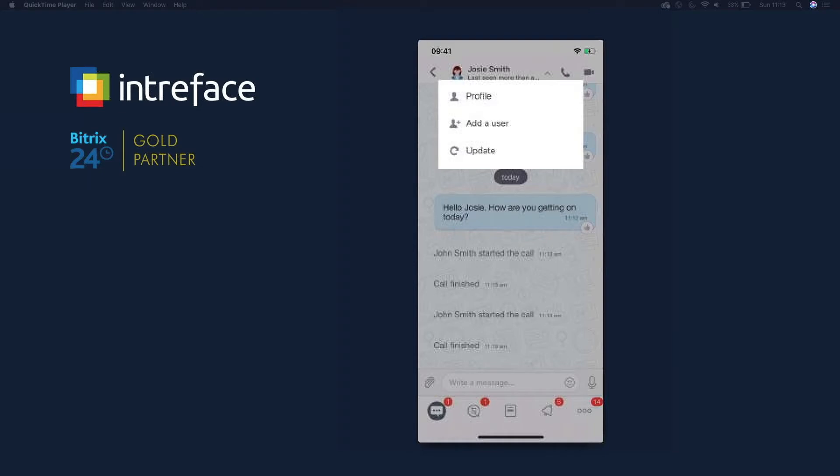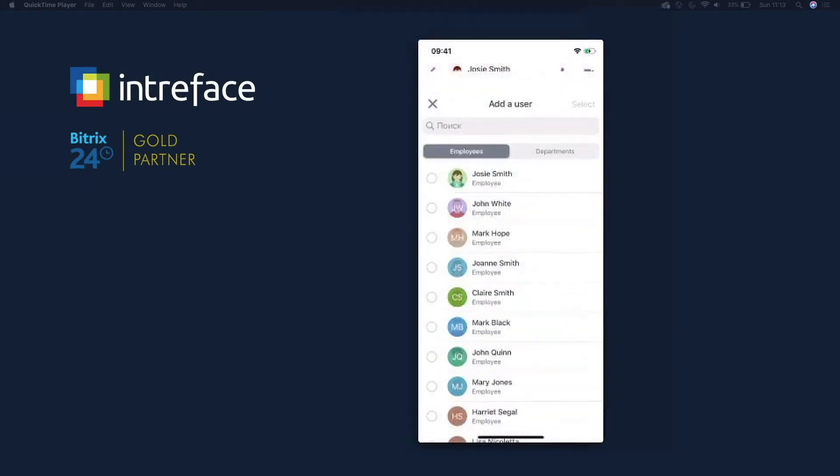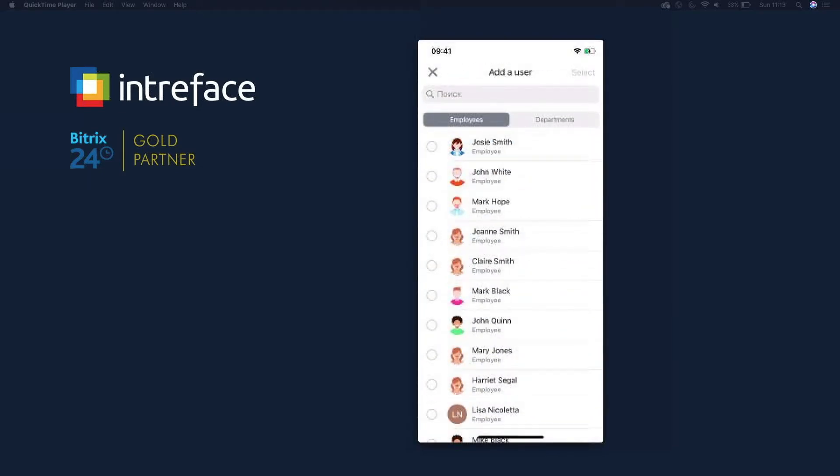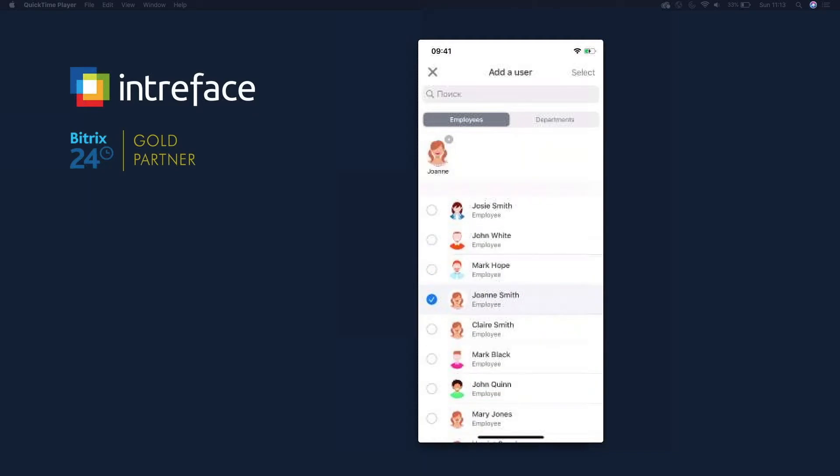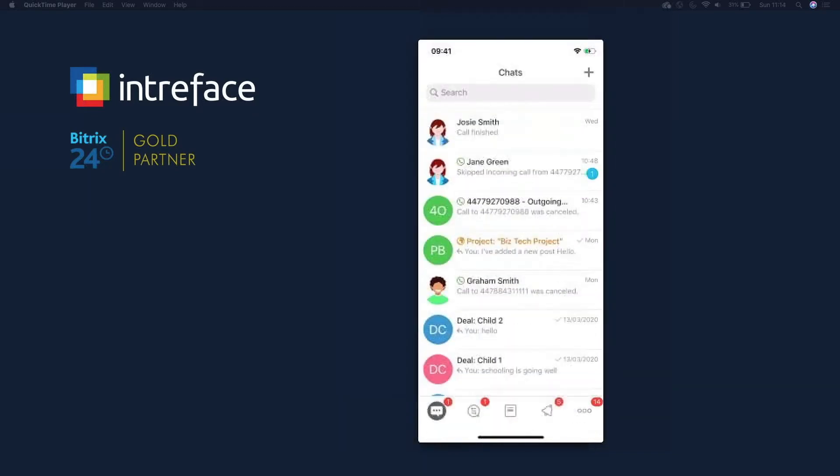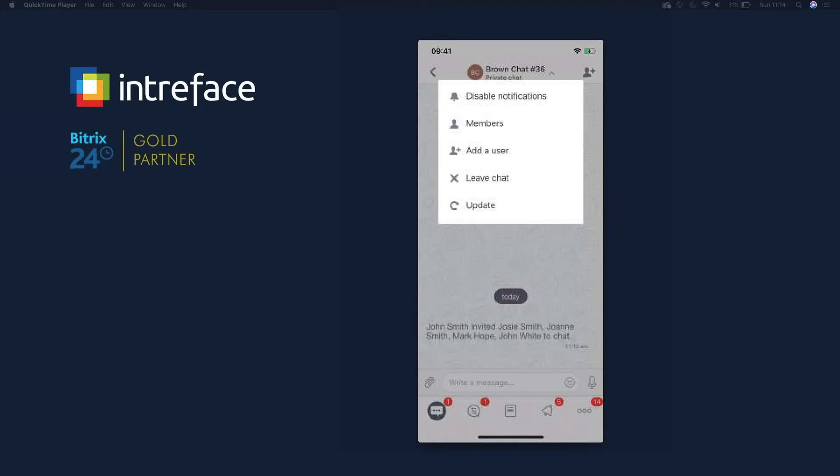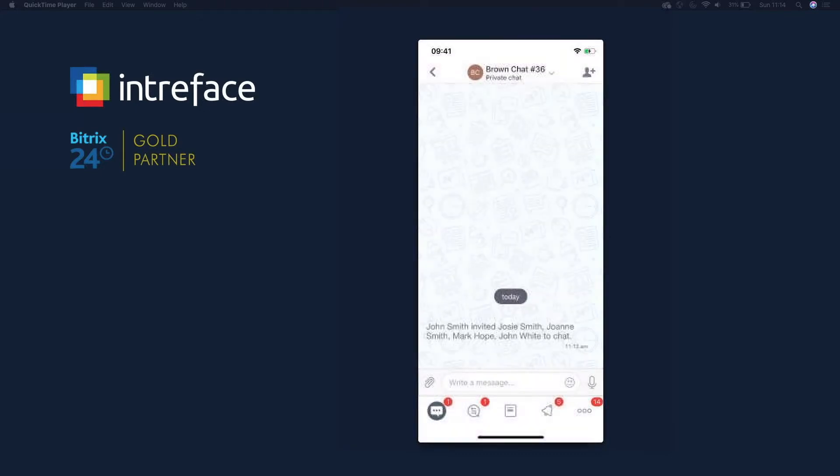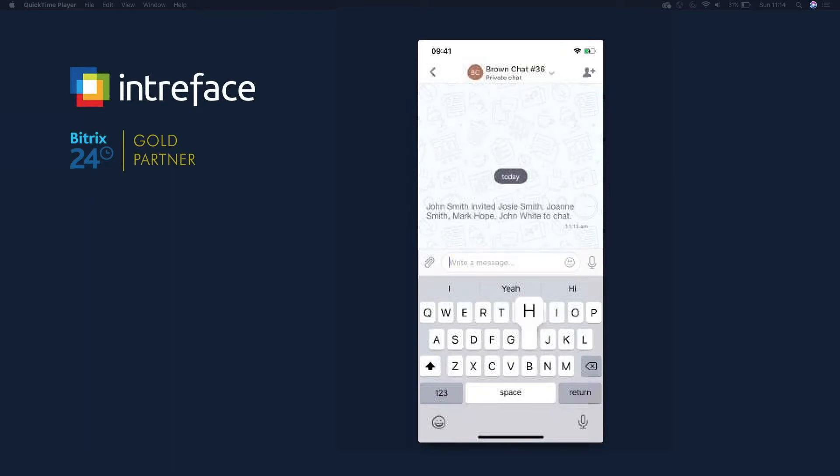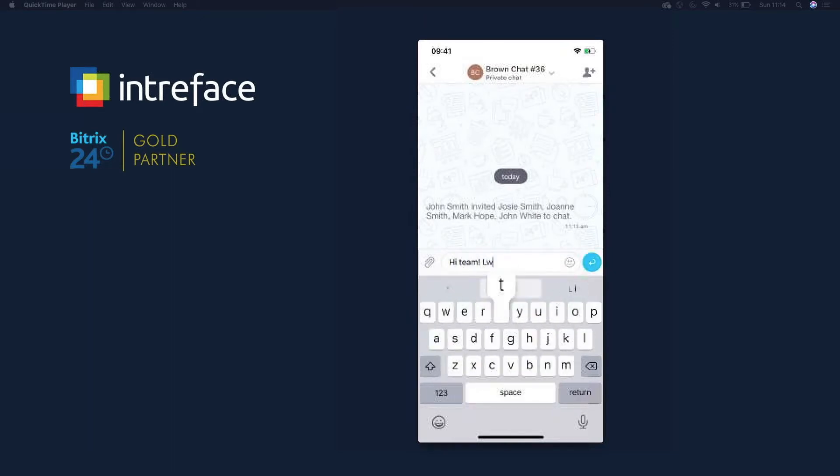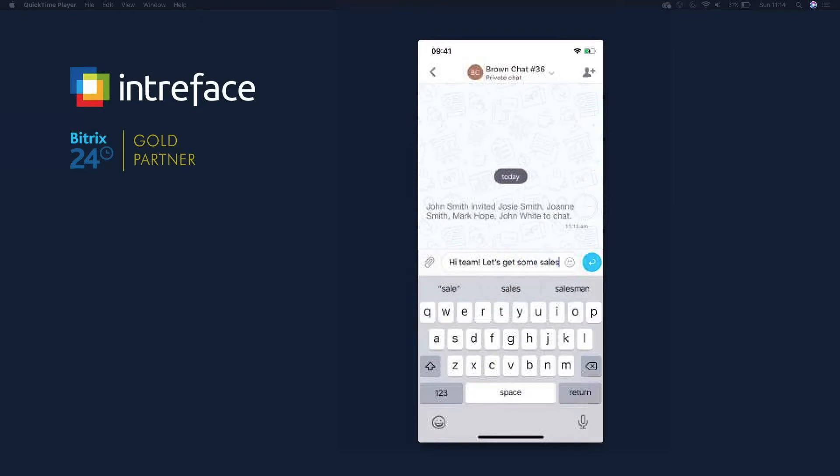That is a perfect way of communicating outside of Bitrix's internet browser version. If I want to check out Josie's profile, I can do. I can also add users to this particular communication group as well, so I might want to add Joanne, Mark, and John. Click into here and now you can see that we now have a group chat. I can group chat internally inside Bitrix as well. I put hi team, this might be a sales chat.